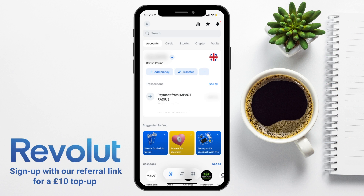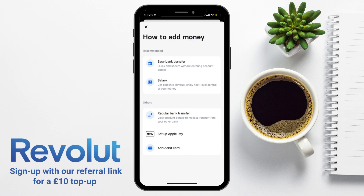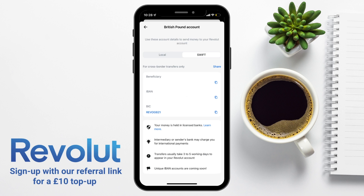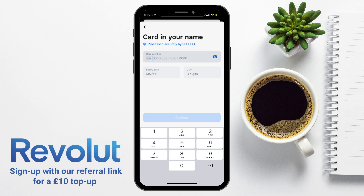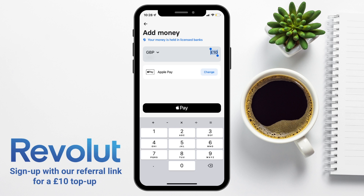Now when you set up your account, one of the first things you'll need to do is add some money into it. Automatically it's chosen for me to top up with £10 by easy bank transfer. But if we choose to change, there are a few methods to top up your account, which include getting paid your salary into Revolut, a regular bank transfer using the sort code and account details shown under local, or for cross-border transfers you can choose SWIFT, which will show your IBAN and BIC. You can also add money via a debit card in your name by entering your 16-digit card details, expiry date and CVV number. Alternatively, use the blue camera icon to automatically scan all your card details, or set up Apple Pay or Google Pay on supported devices.